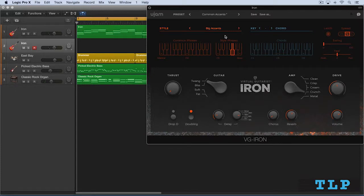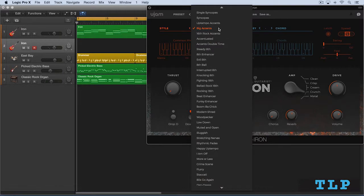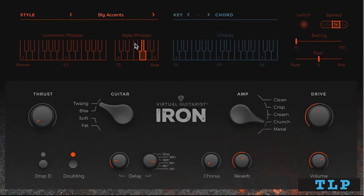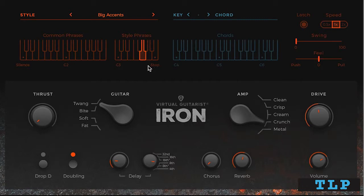Let's look at styles a little more closely. When we call up presets over here or styles over here, we get a set of 11 phrases that are mapped out between C3 and B3 on the keyboard, and you can access them here with the mouse or, of course, on your controller.